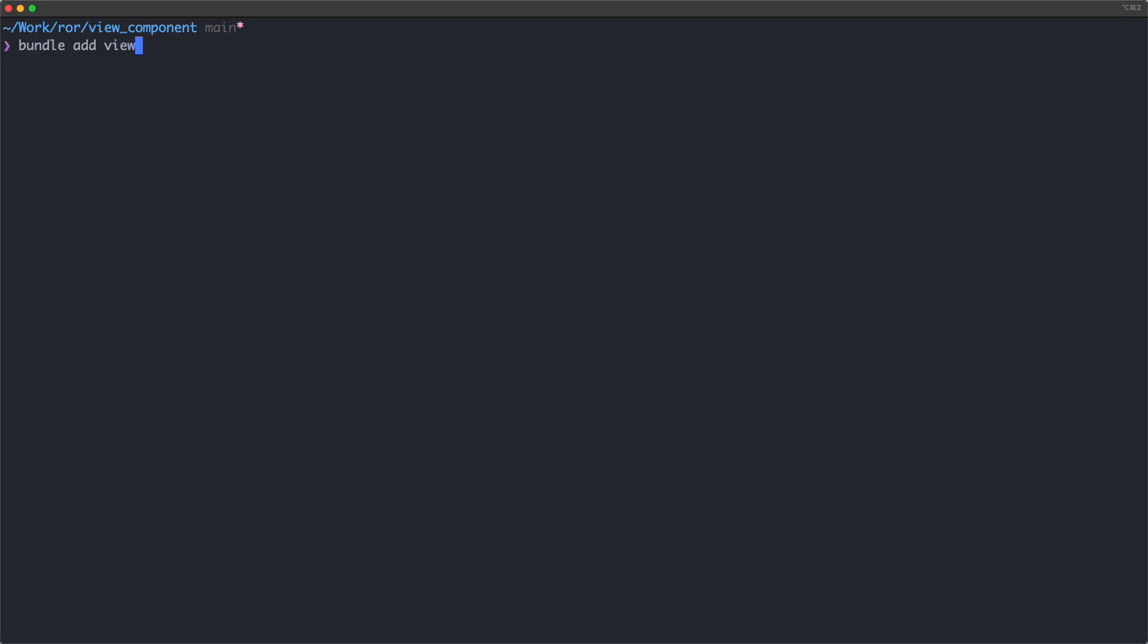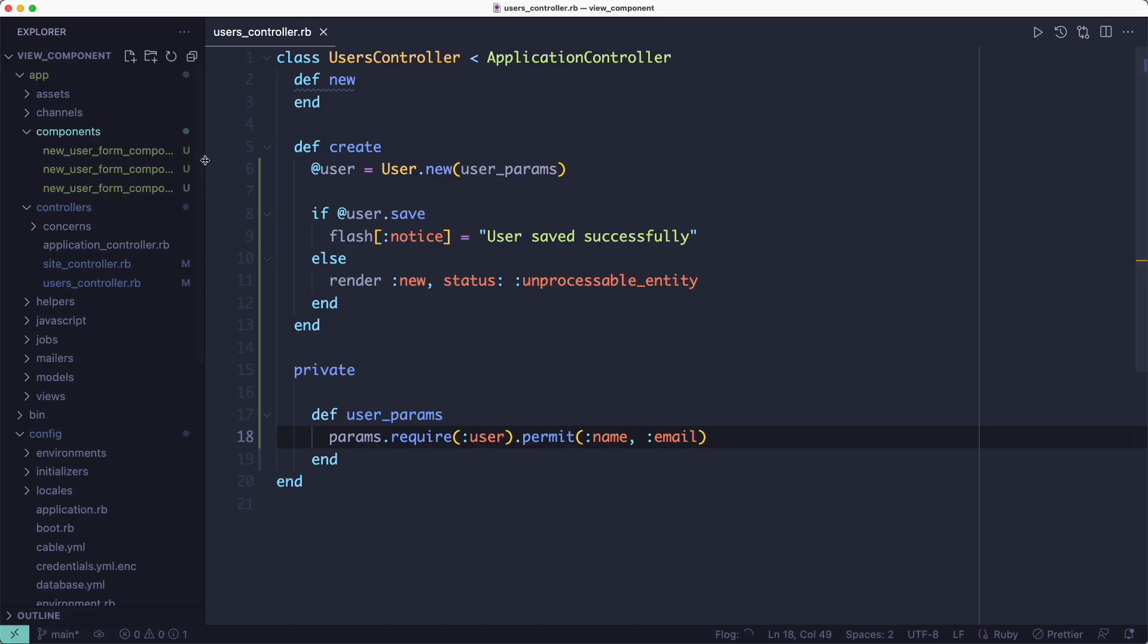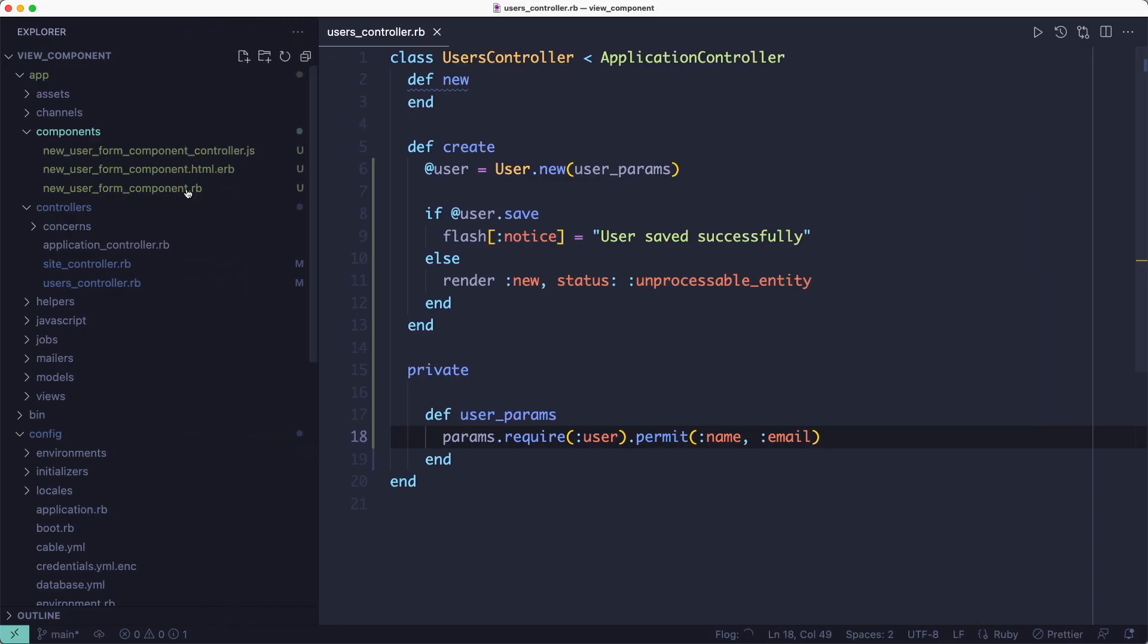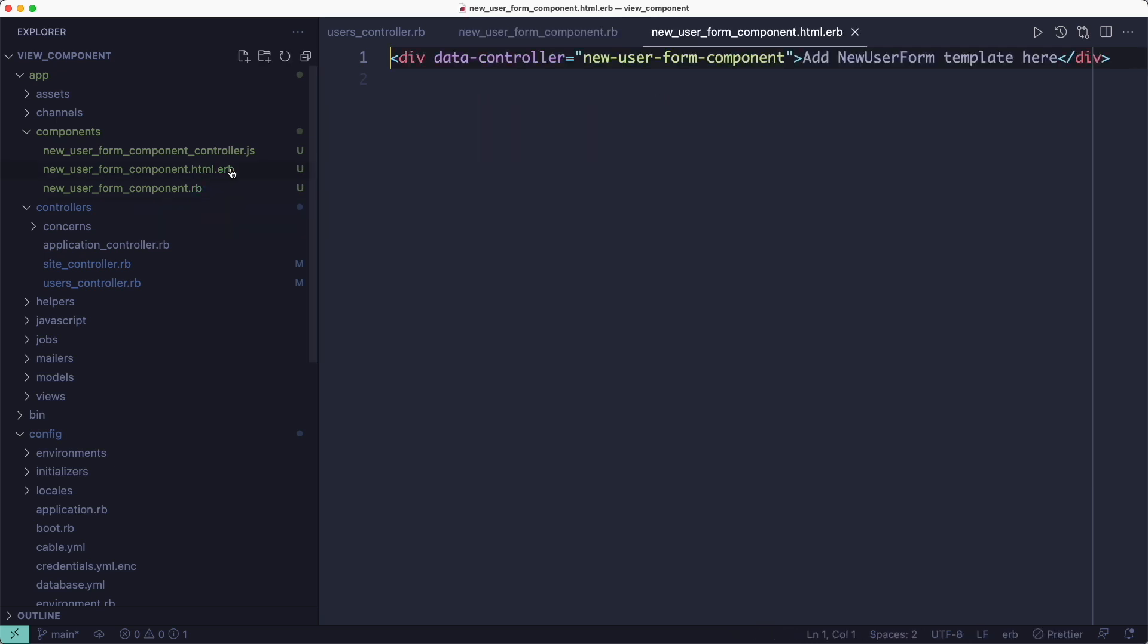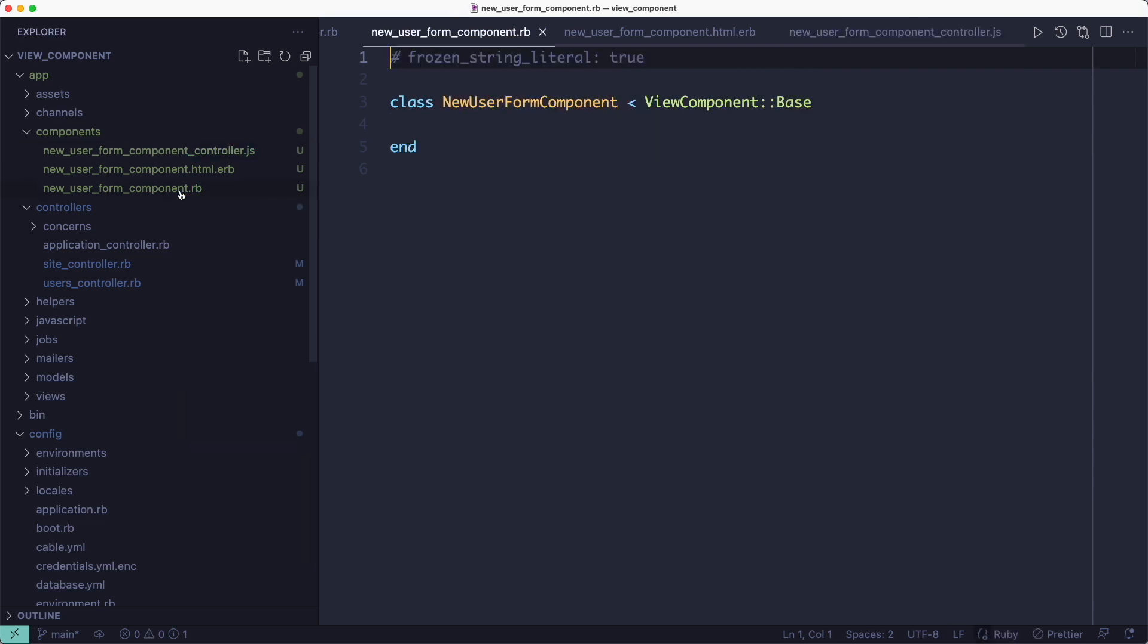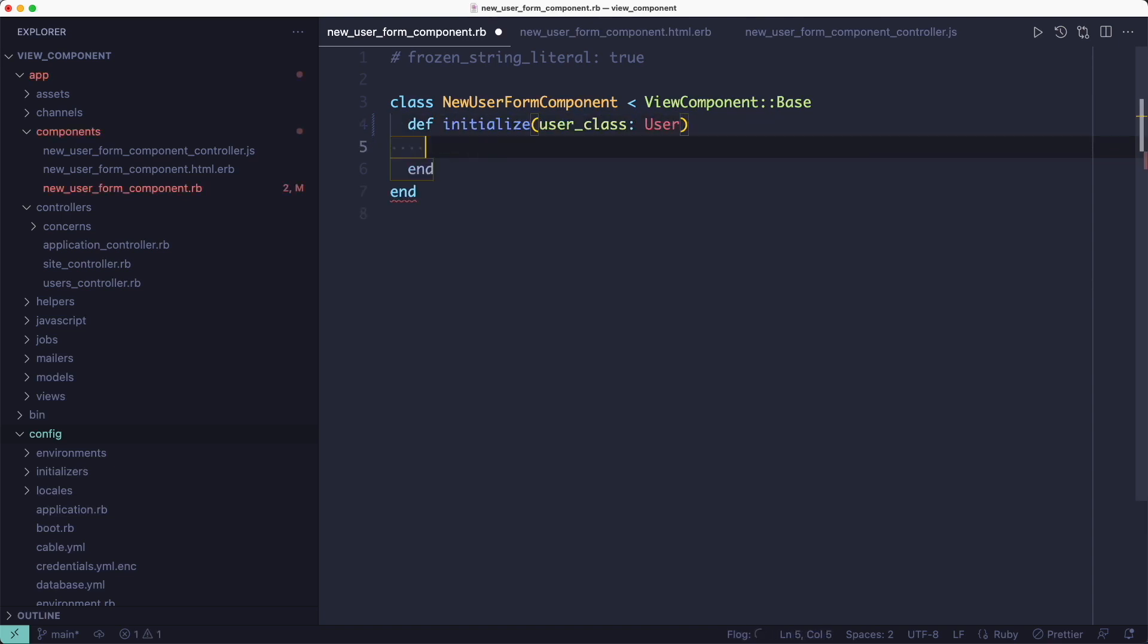So now we're ready to add the View Component gem, and I'm going to generate a new component called new_user_form. And the stimulus flag generates the Stimulus controller file. So if we take a look at the generated files, you'll see we have a Ruby file called new_user_form_component and the view template which is used to generate the HTML using the data provided by the Ruby file. Lastly, there's a Stimulus controller file which we've generated using the stimulus flag. But this doesn't work yet. We need to do some setup for it to be picked up by Rails. So let's add an initializer for our form component which instantiates a user class and assigns it to an instance variable.